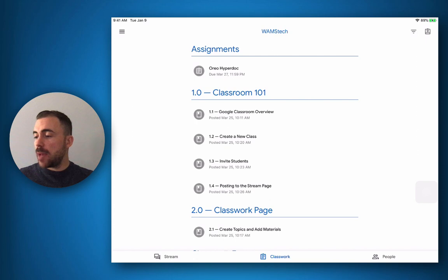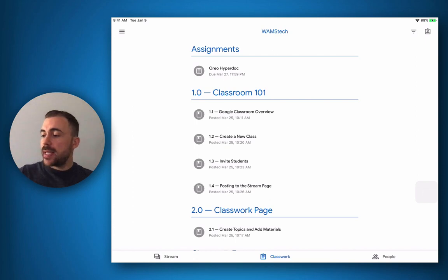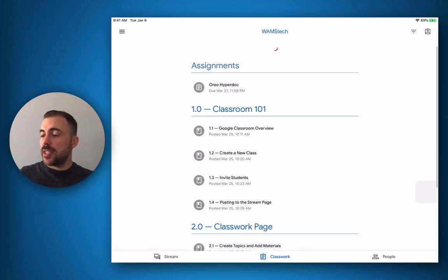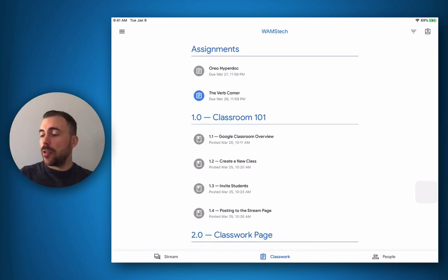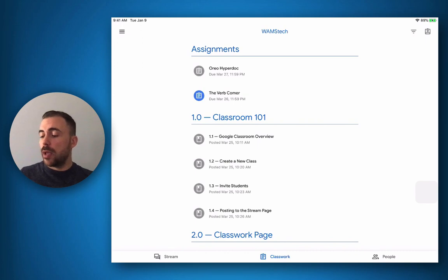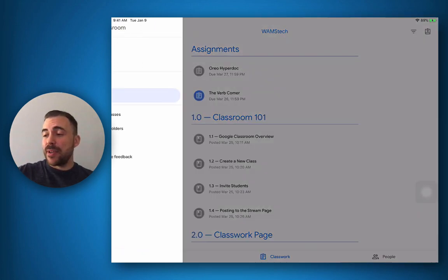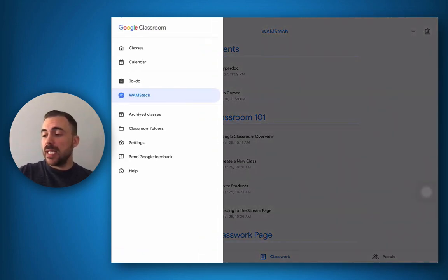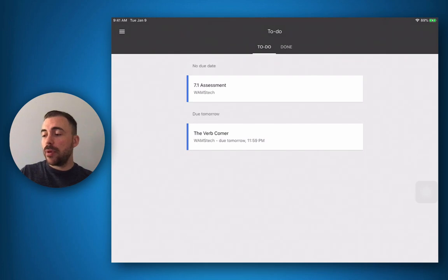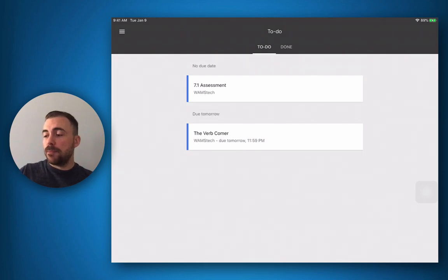I'll open up the Classroom app and I can see that in my assignment section at the top I now have a new assignment called the verb Comer. I can see this assignment also posted to me in my to-do section here of the app as well.